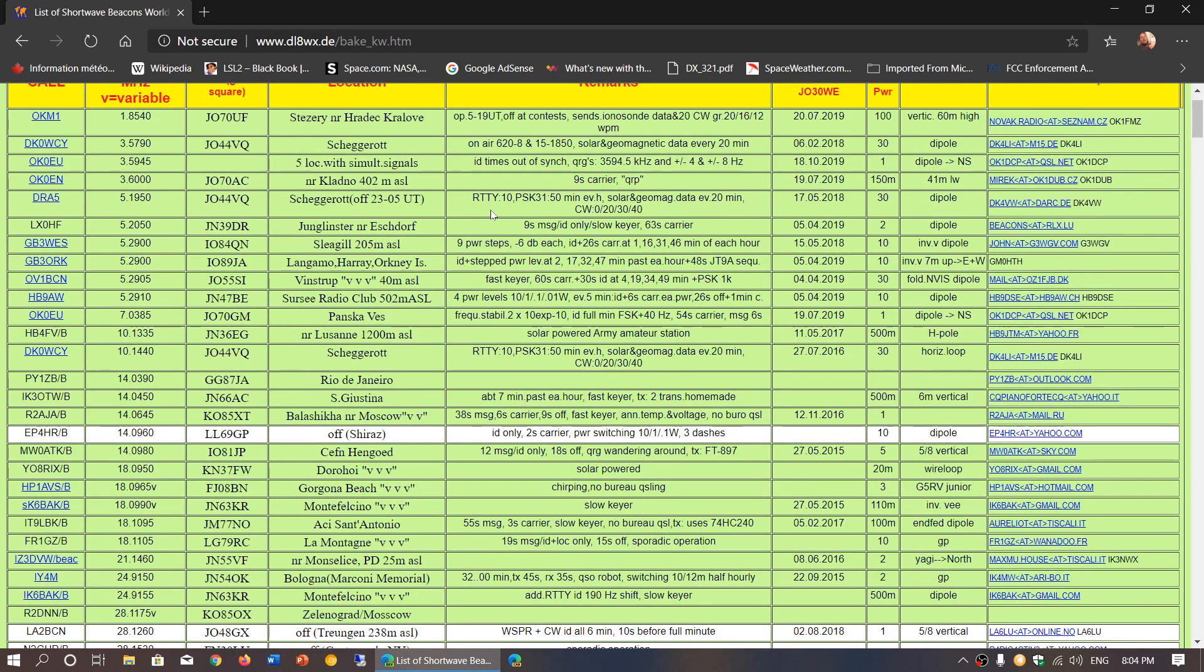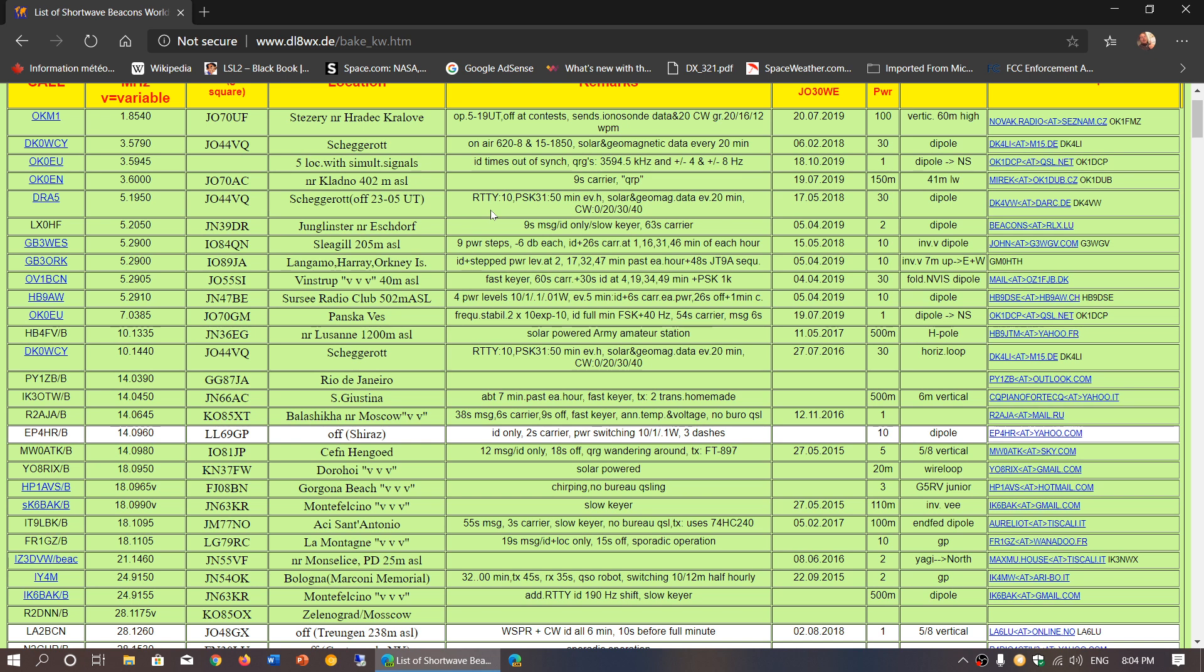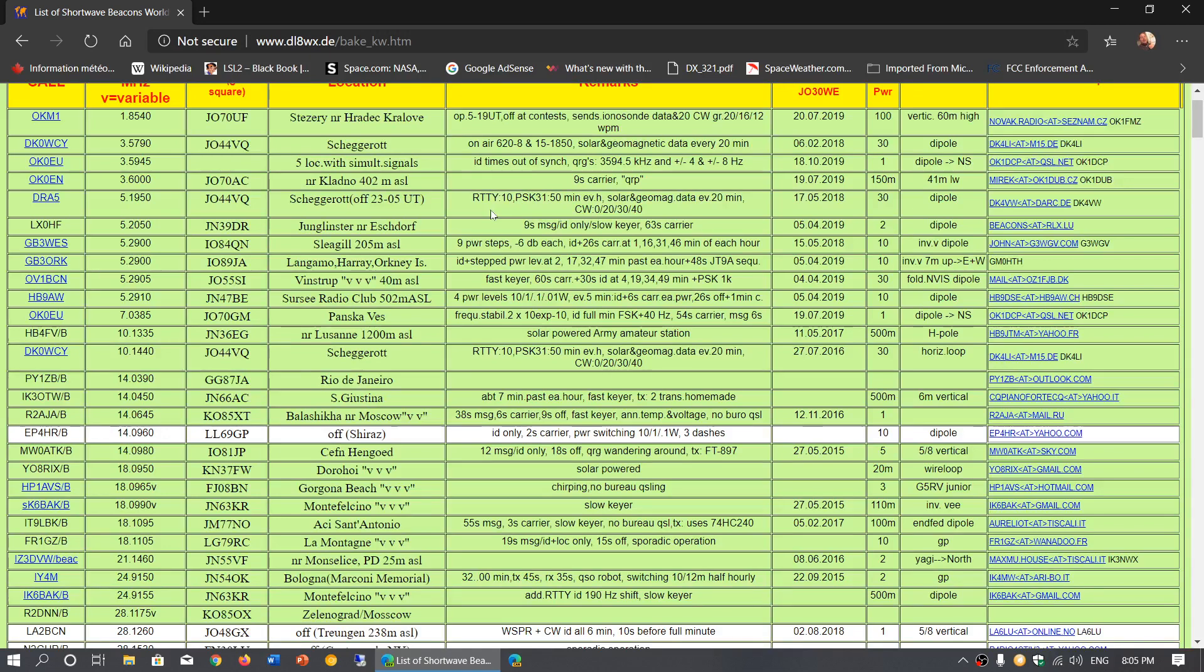Beacons are nice because you can use them to actually check for propagation and see if whatever part of the world you're looking at might have propagation open to you. And because they are low powered it's also very interesting, a cool way to DX the world on ham bands.